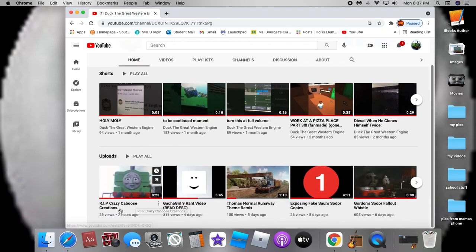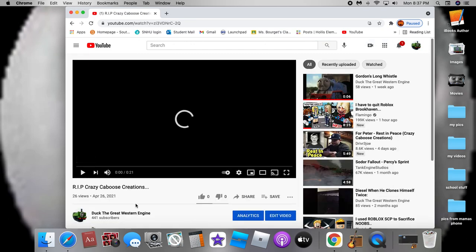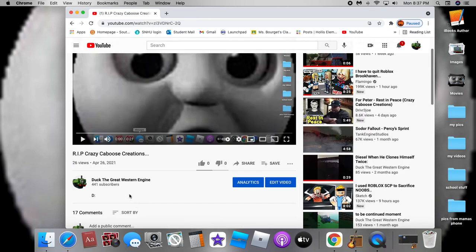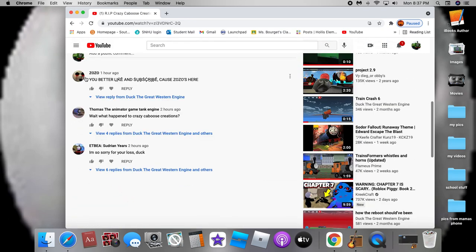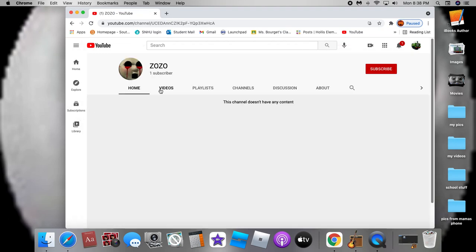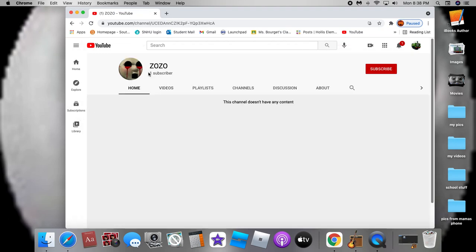So this video I made two hours ago, I looked around in the comments and then I saw: you better like and subscribe because Zozo's here. And he just randomly found me, and this is obviously the fake one because he literally has one subscriber and has no videos.